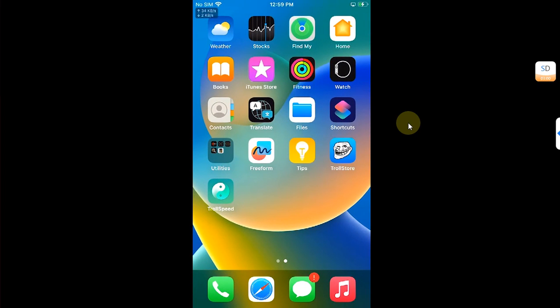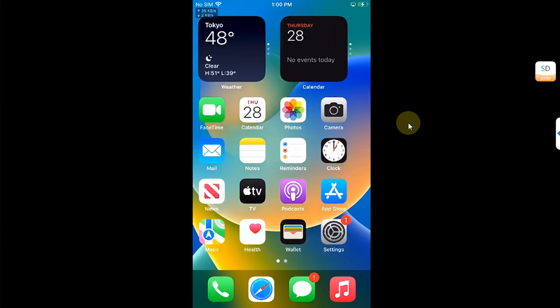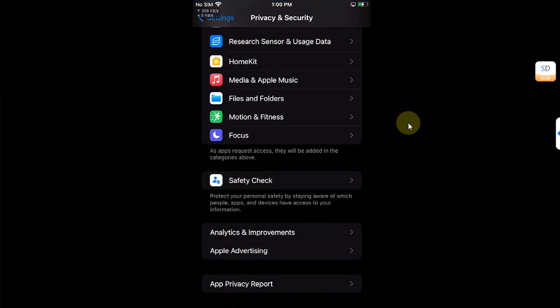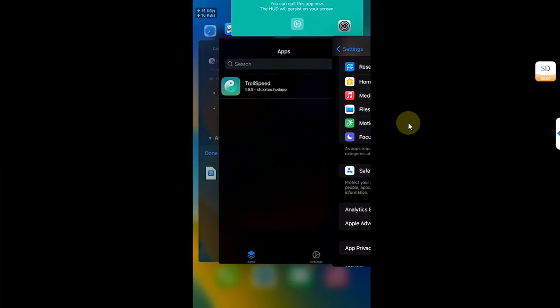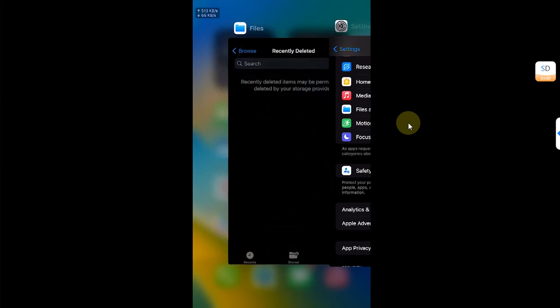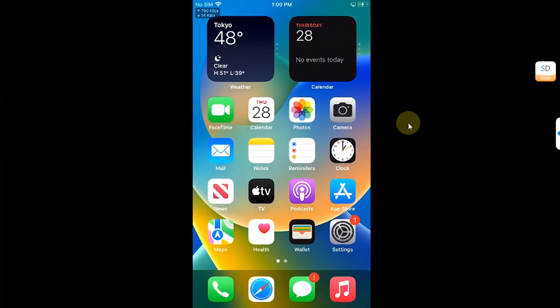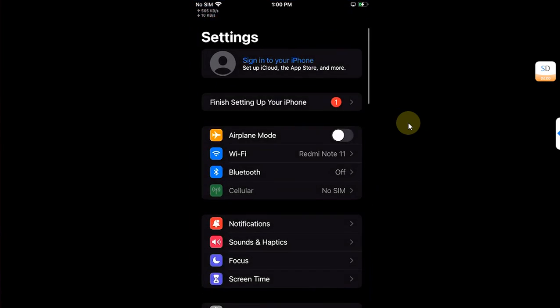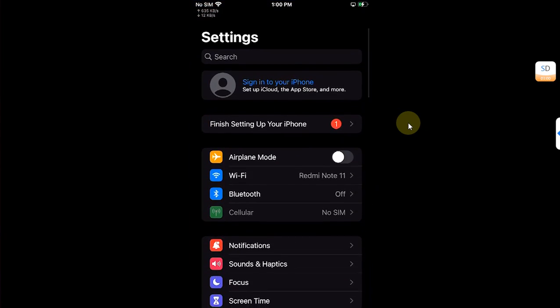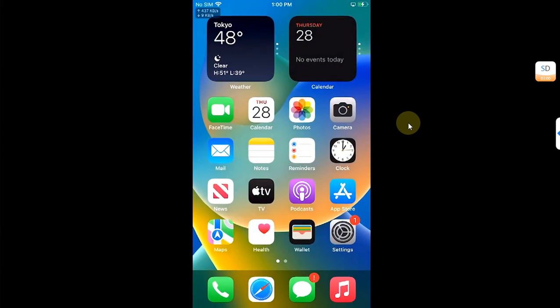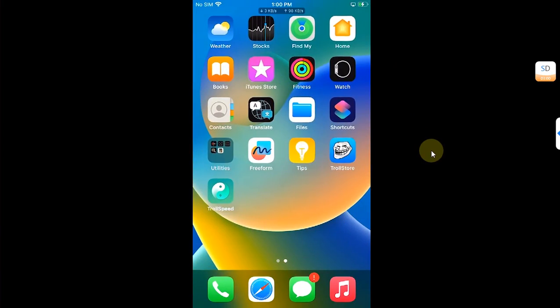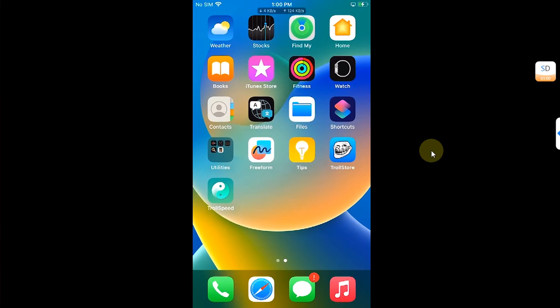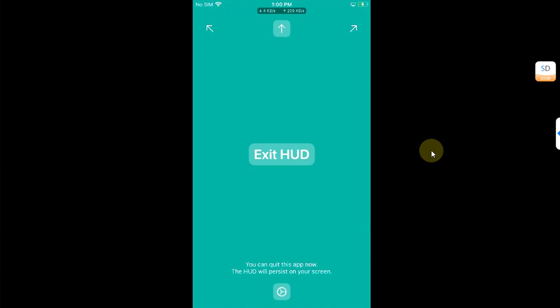Now you can open any other app, you can even quit off of it and it will keep working as you can see it right here. It is working just fine. Also, if you want to exit it, you can simply hit Exit HUD.